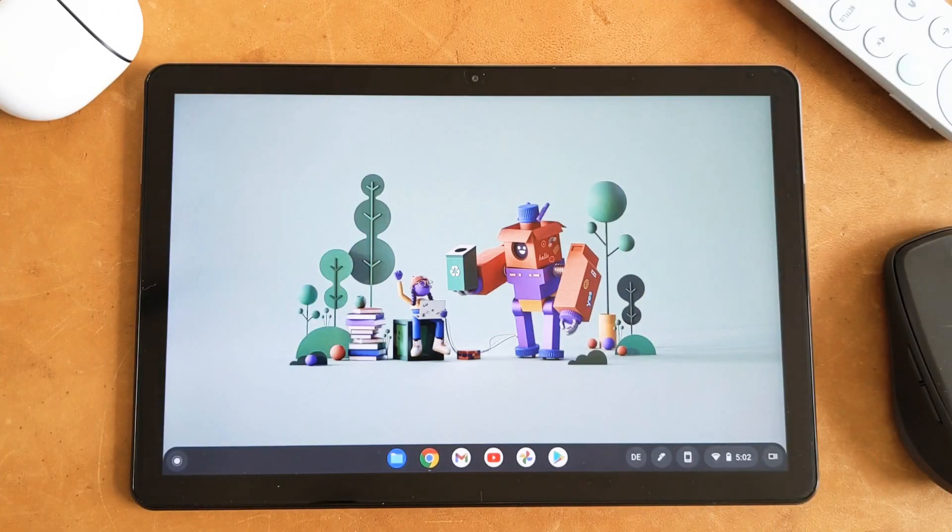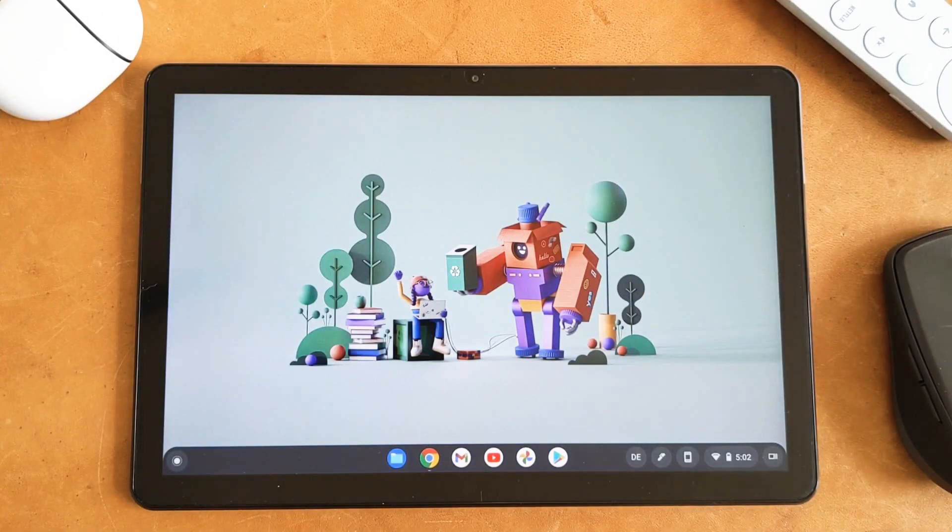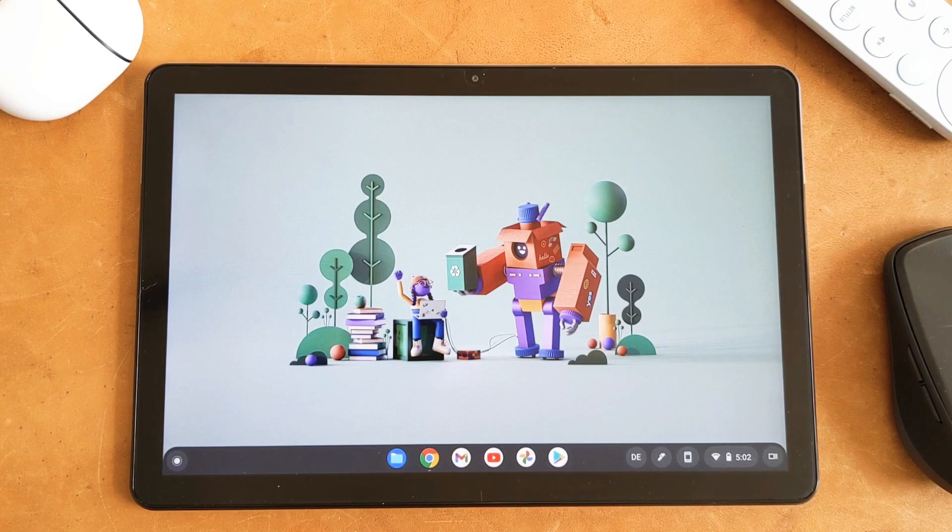Hello guys, welcome to the new video. In this Chrome OS update video,